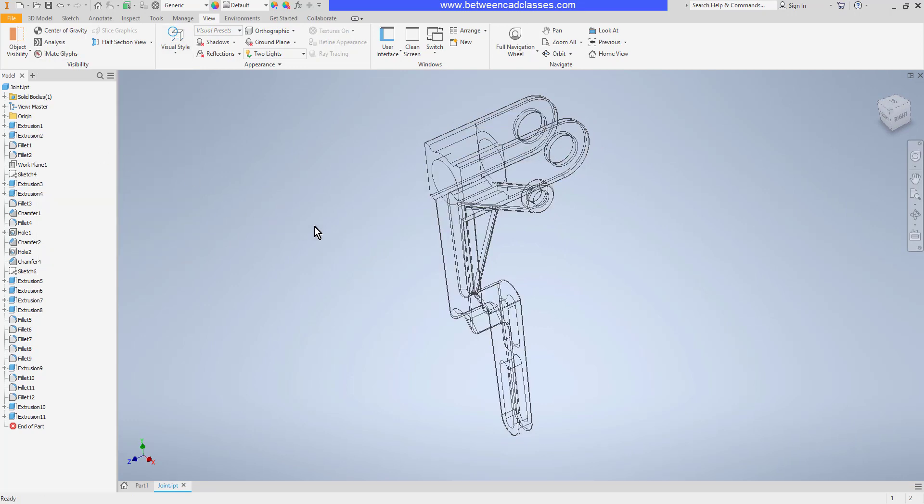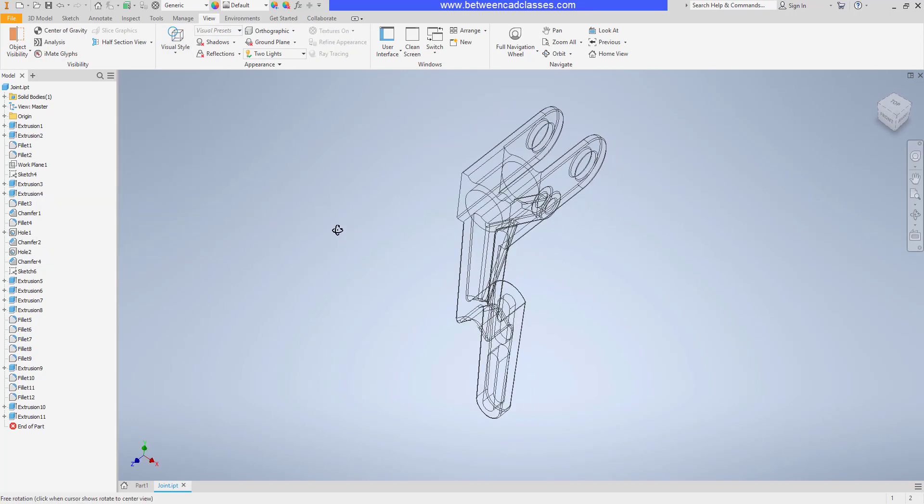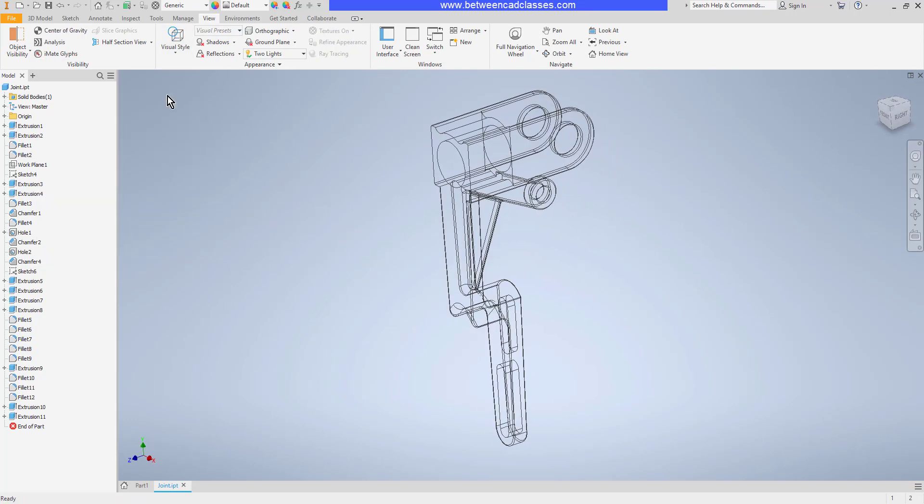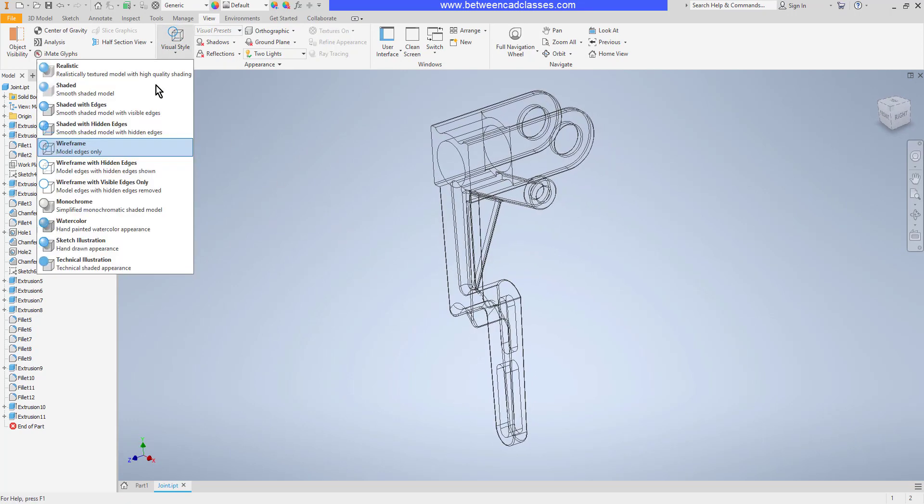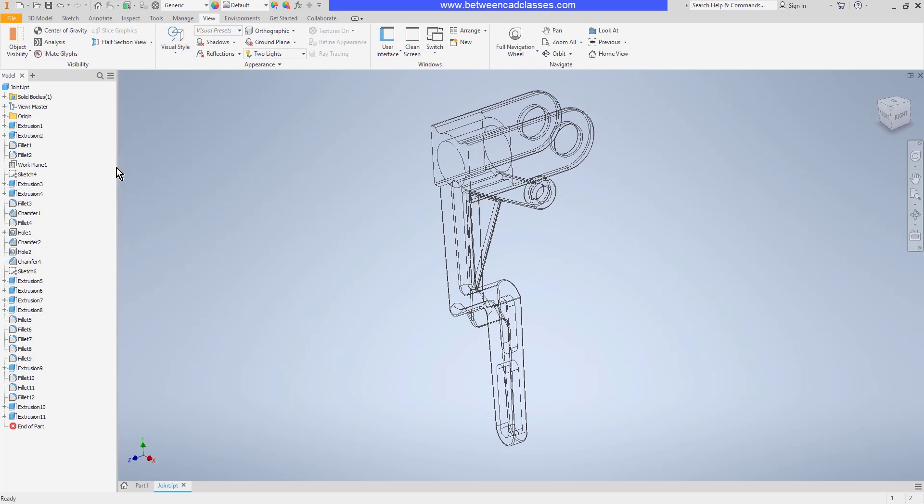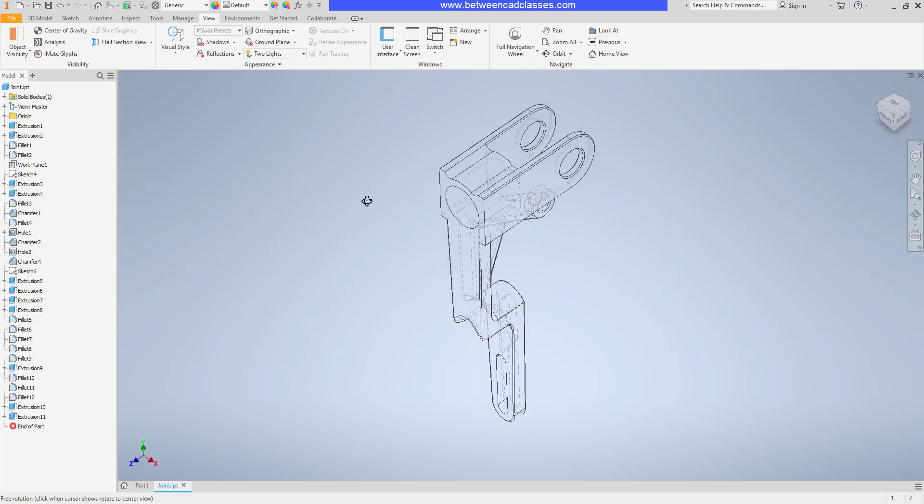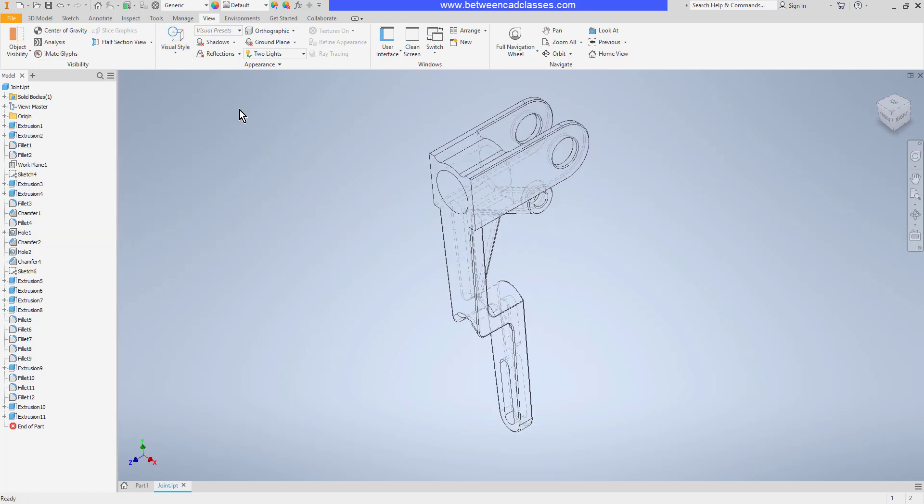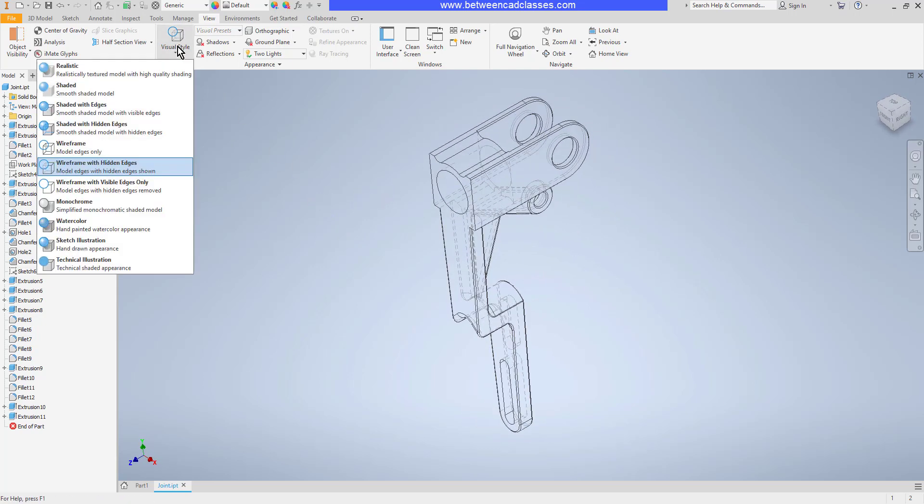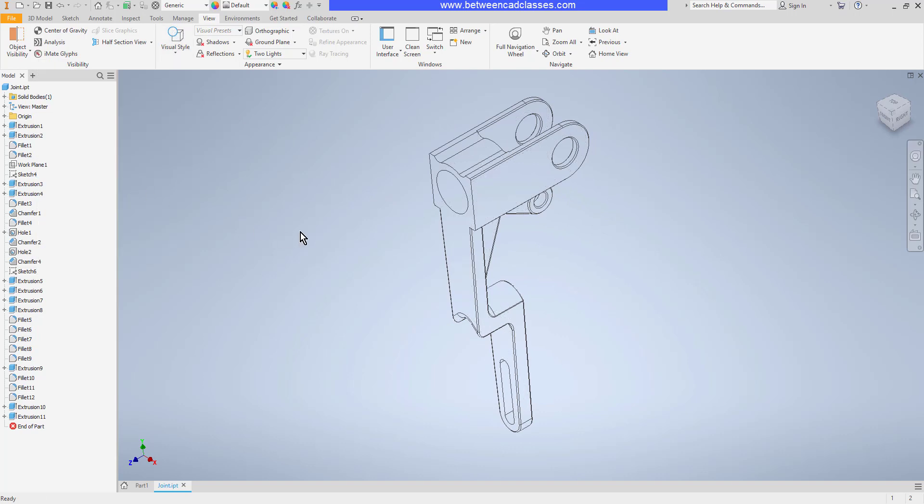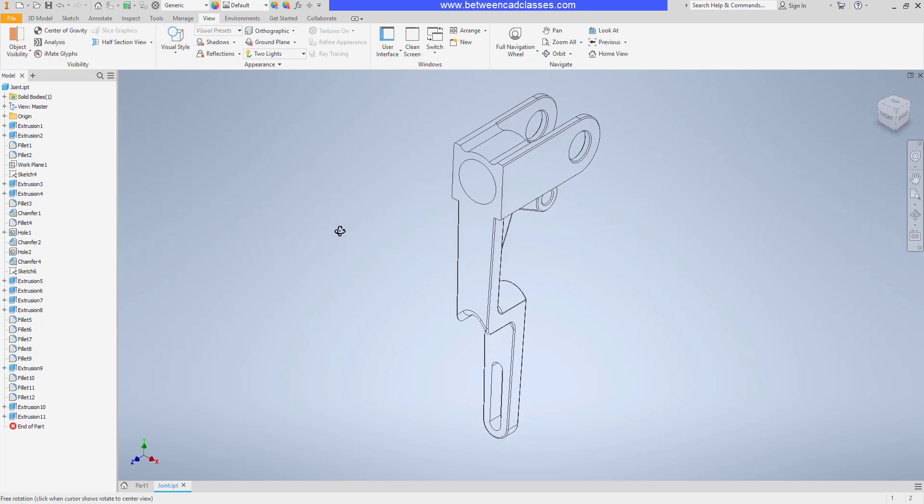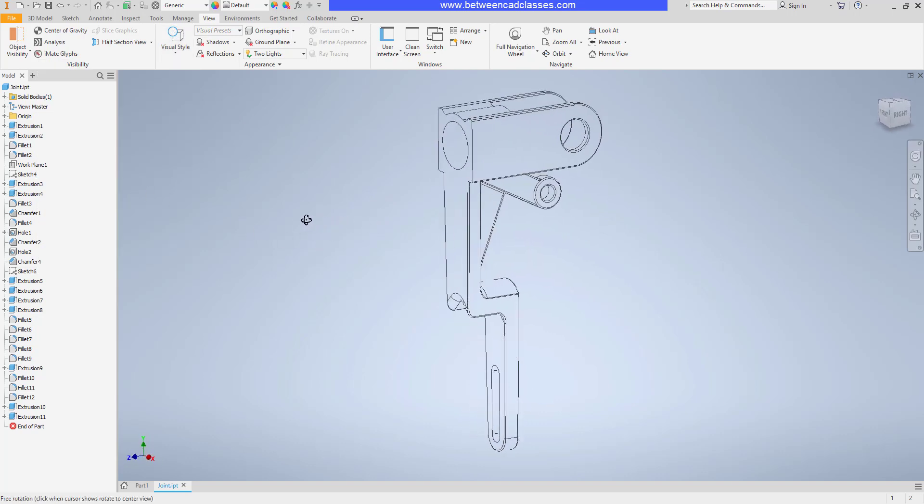I can do a wireframe where I can completely see through the part. And I can do a wireframe with hidden edges.